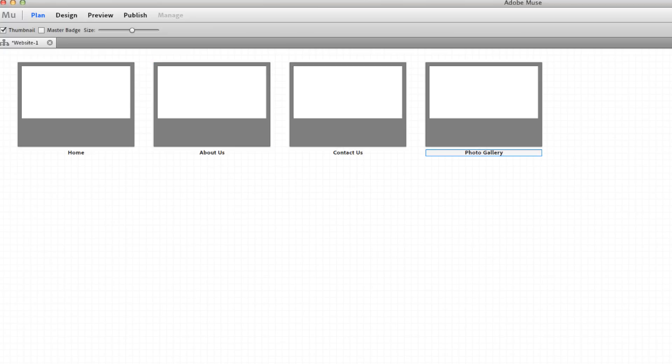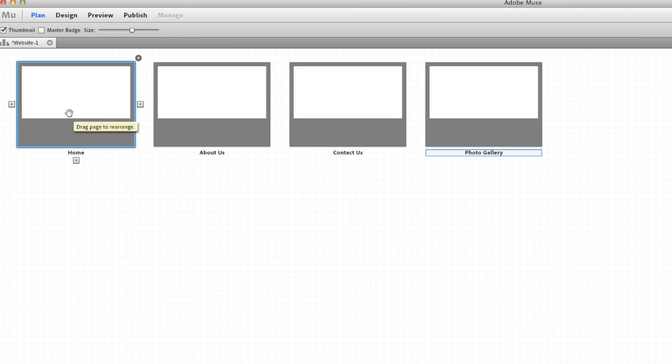Down here you have a master page — you can have as many masters as you want. It keeps certain elements consistent within your pages, so you'd probably want to use that for your background and your navigation, or for pages with a sidebar versus full width. That's the Plan section.